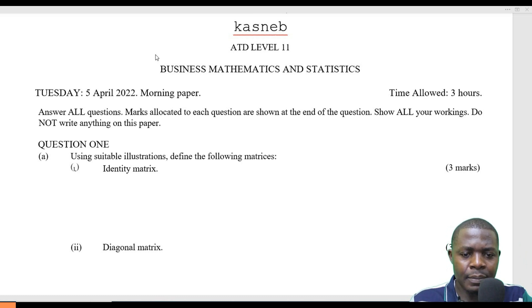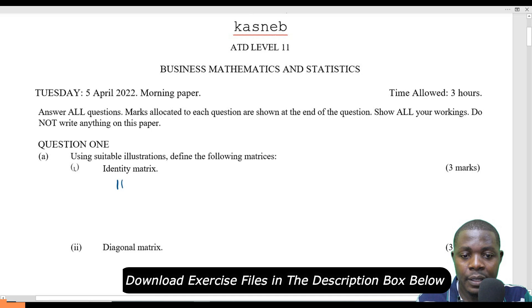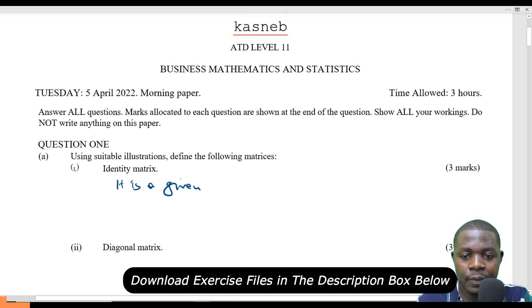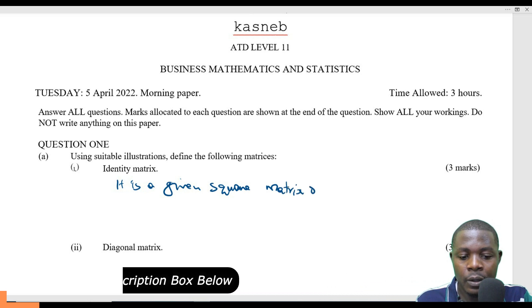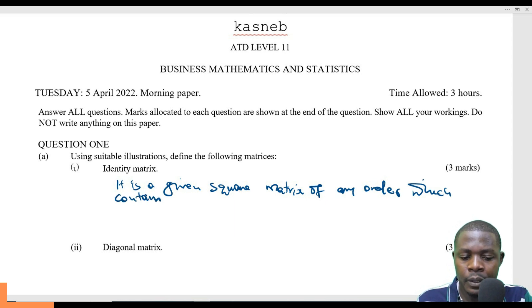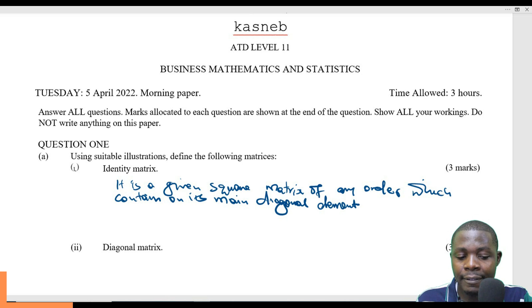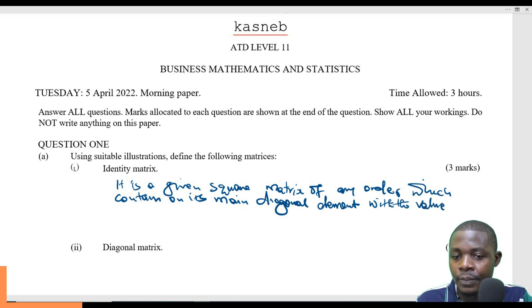Number one, we have identity matrix. What is identity matrix? We can say that identity matrix is a given square matrix of any order, which contains on its main diagonal element with the value of one.